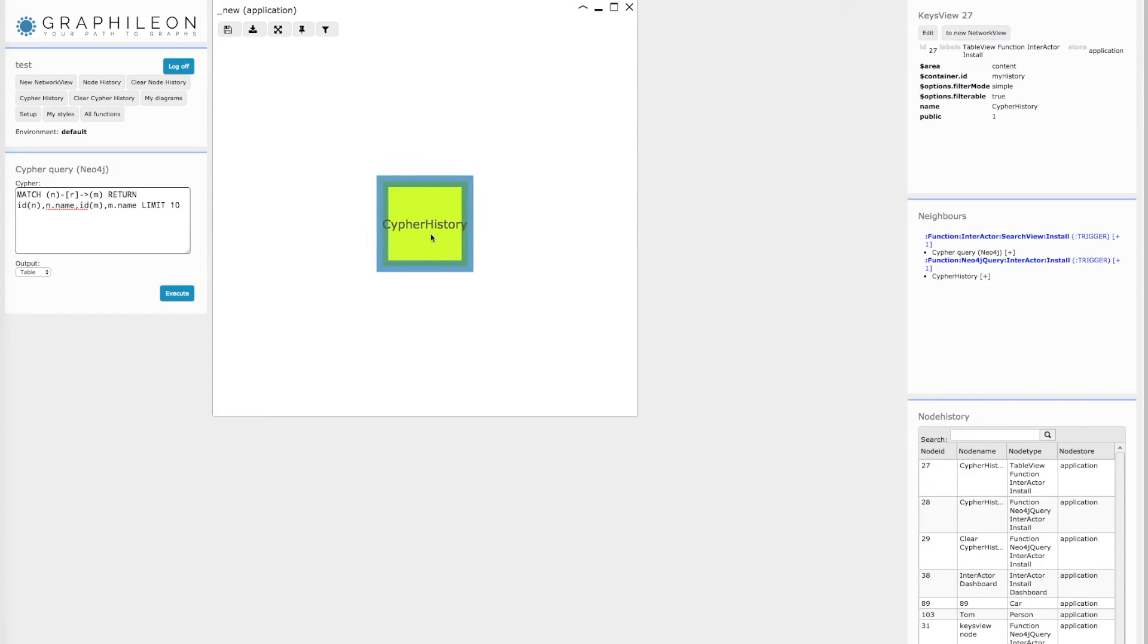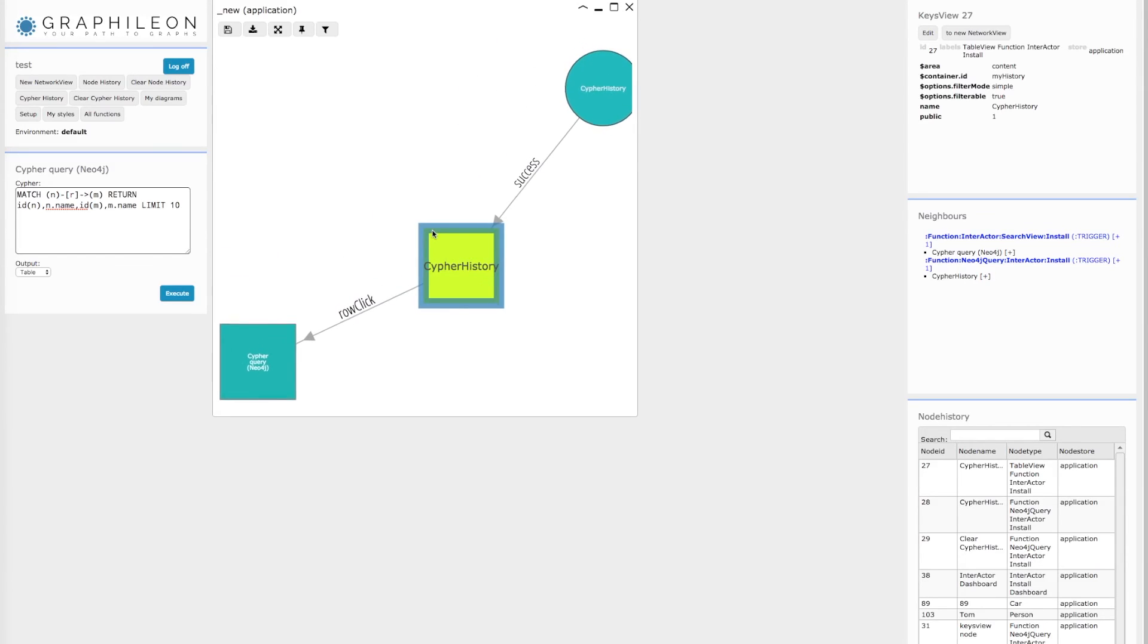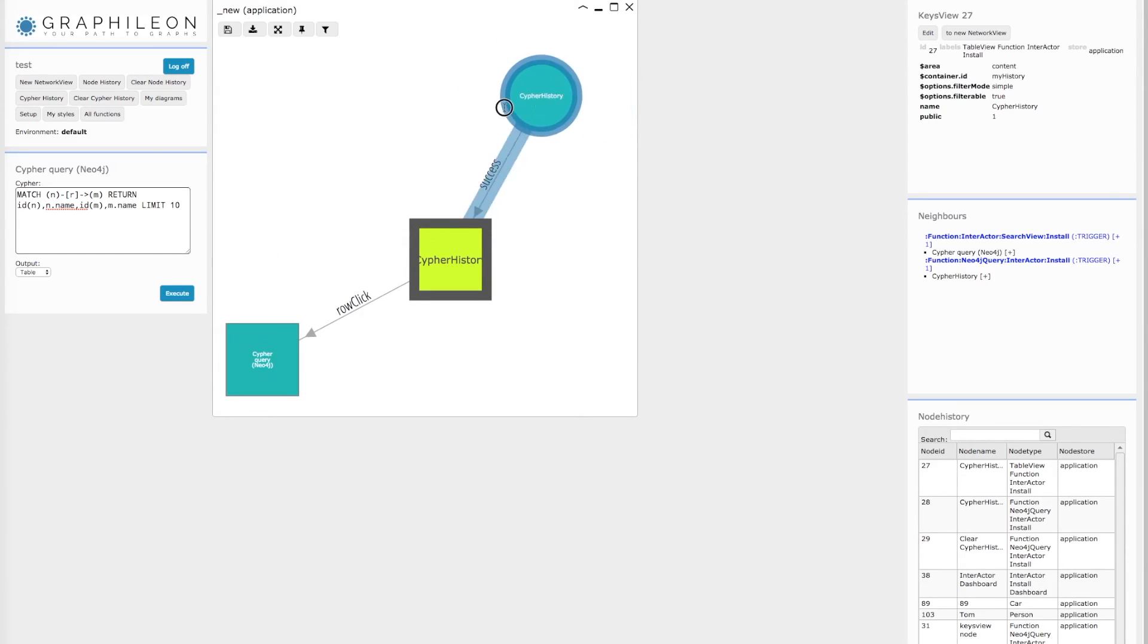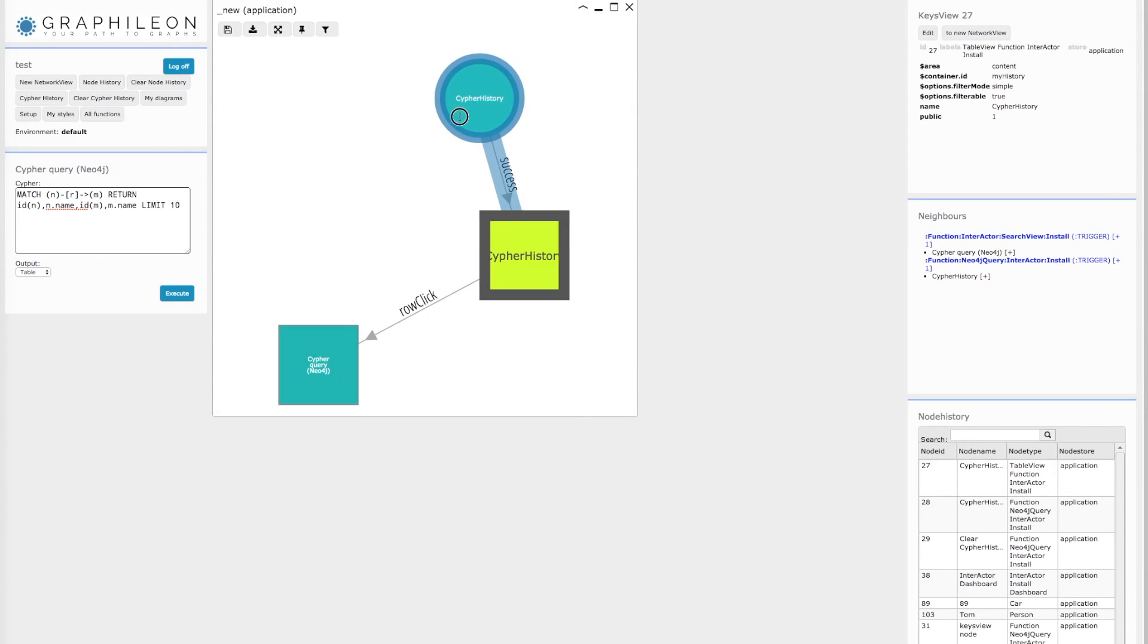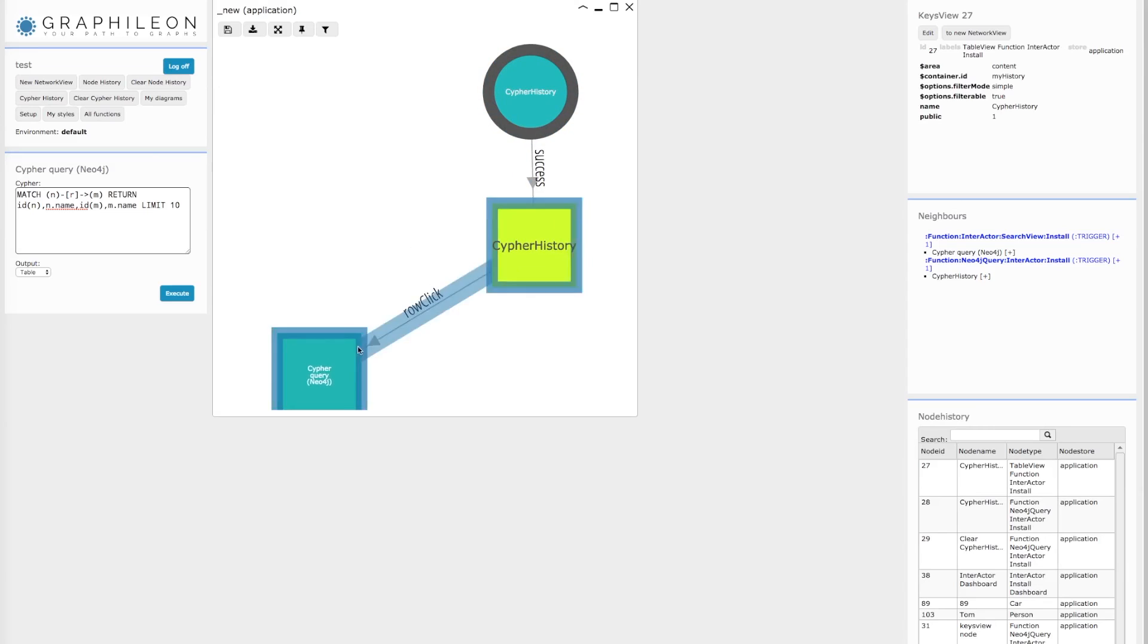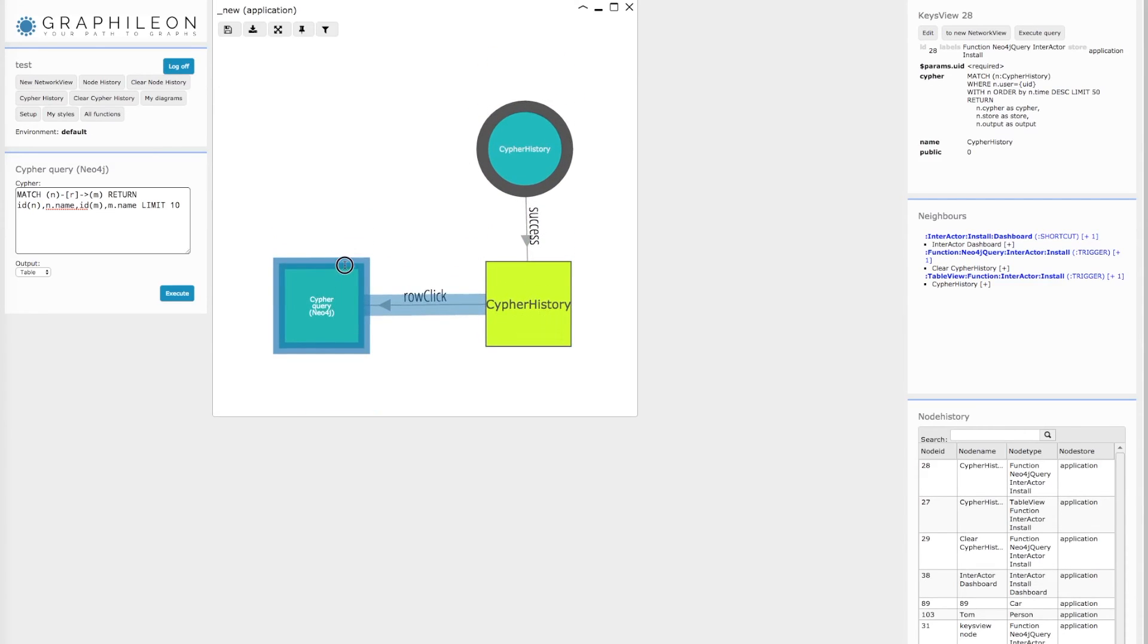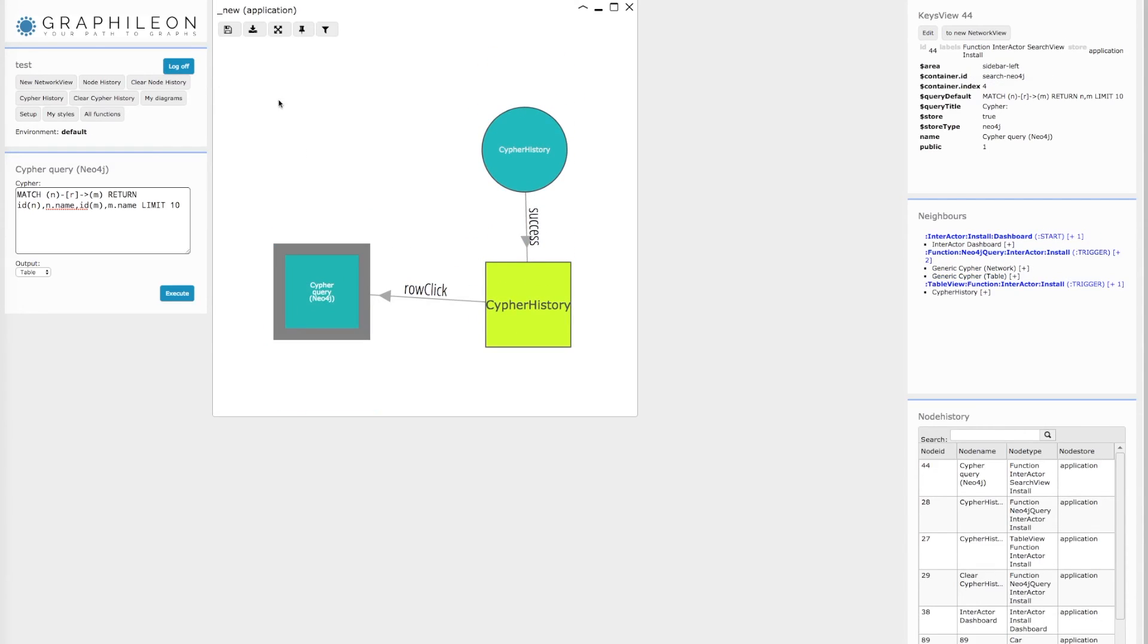If you have an interesting case or something that you want to freeze, we have a diagram function in here. So if I, for instance, want to save the layout of this.